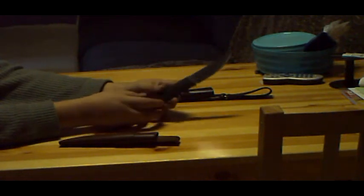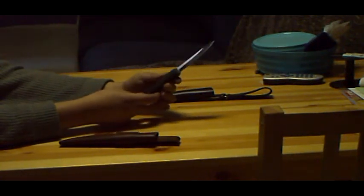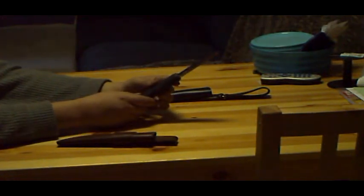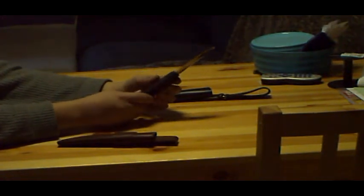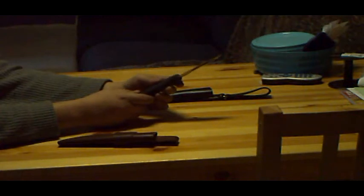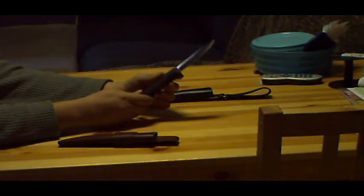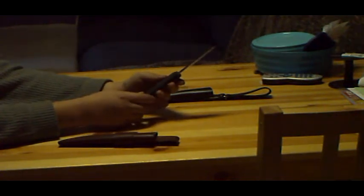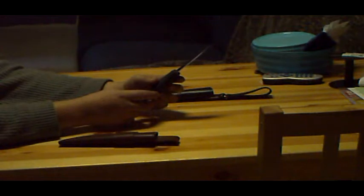I have a better knife, a Fallkniven F1 with the 3G steel. I like the 3G steel a little better. It's lighter and it's even stronger than this steel.